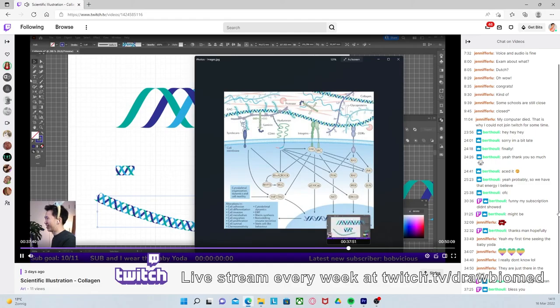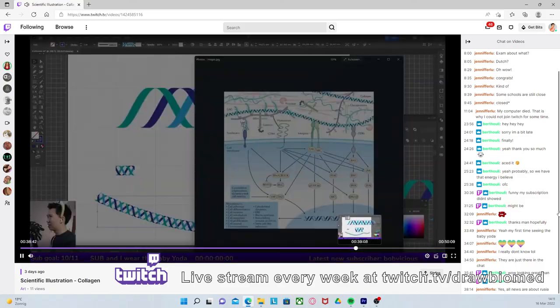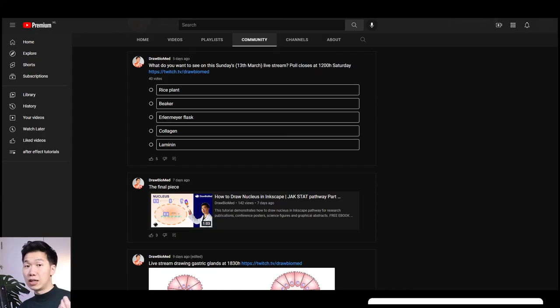I live stream drawing scientific illustrations on Twitch every Sunday. You can come hang out with me over there. And we can have a chat. If you have any questions, you can also ask me there. Comment below the topics you want to see on my channel. And then I will put it up for vote in the community tab. Give a like and subscribe to the channel if you're new here. And I'll see you in the next video.